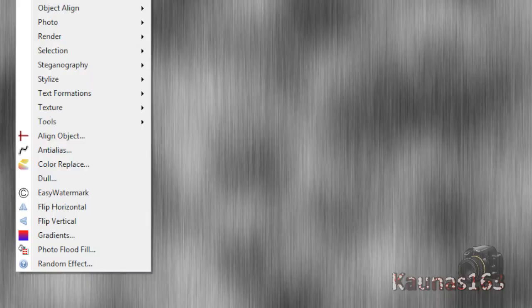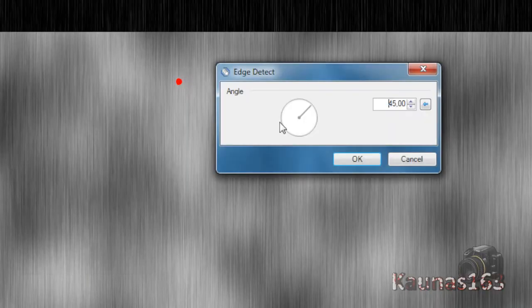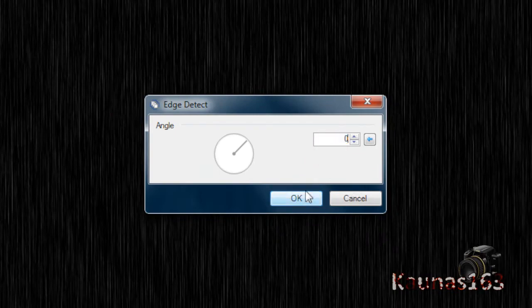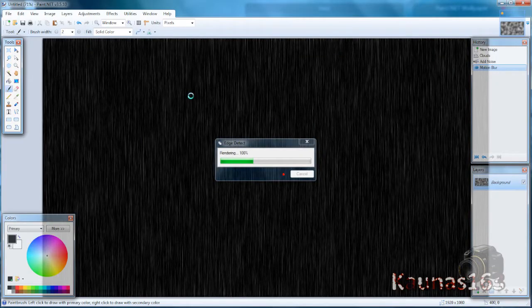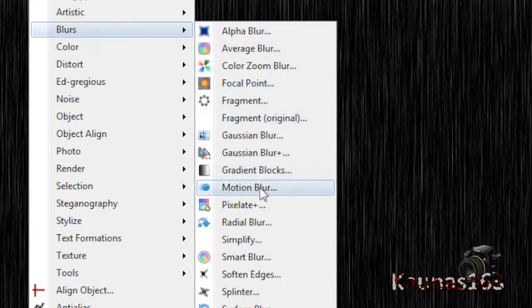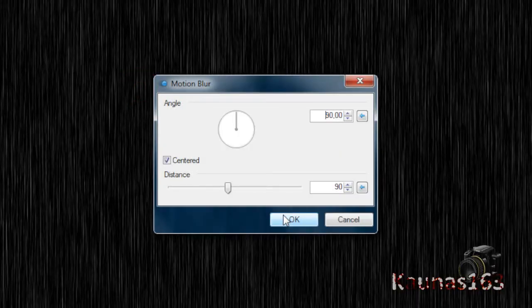Then go to Effects, Stylize, Edge Detect. Put 0, click OK. Repeat the same motion blur with the same settings.